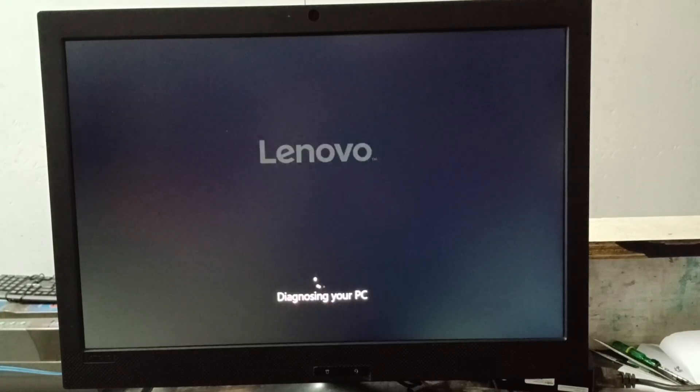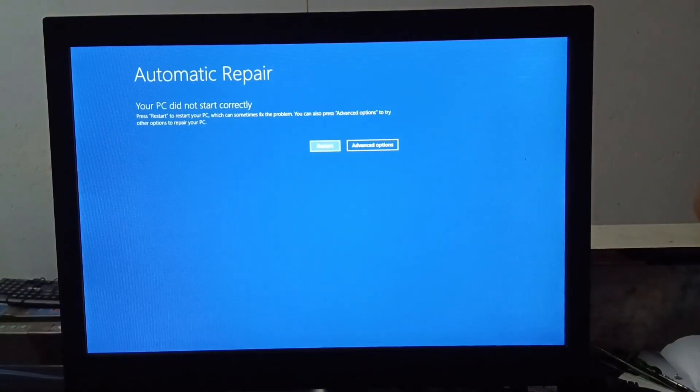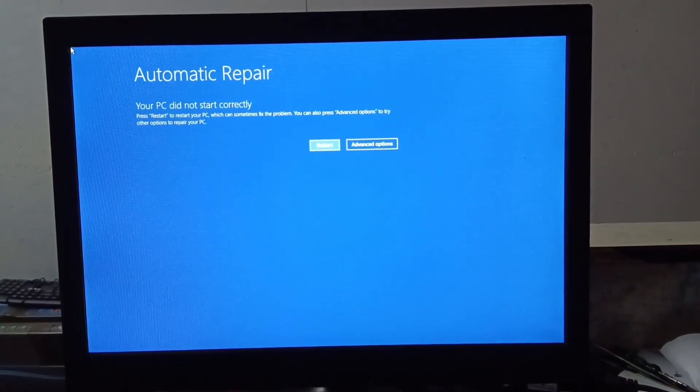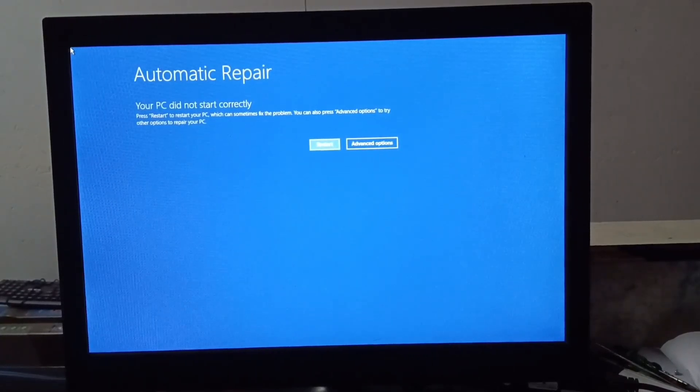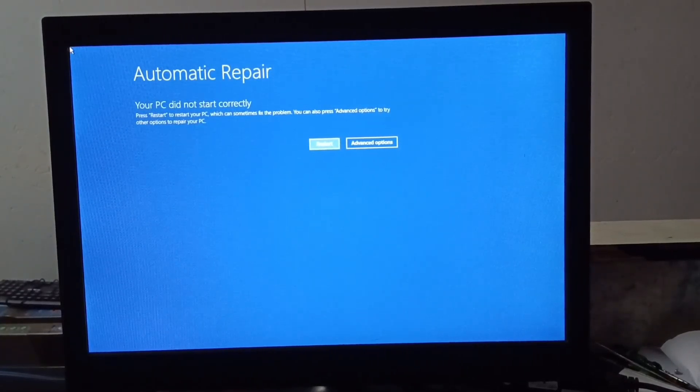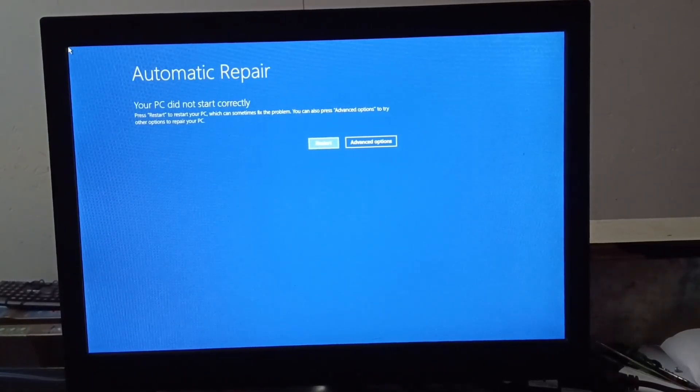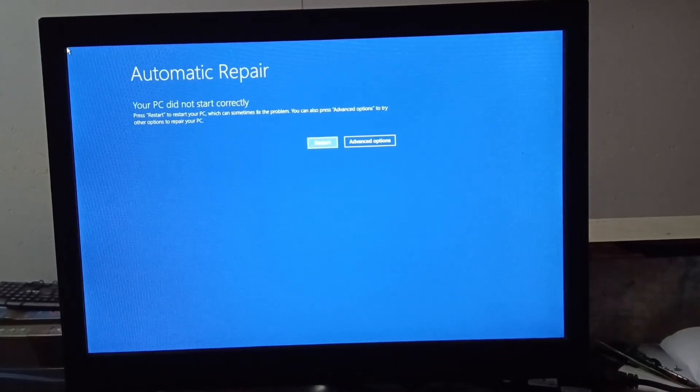And if you are new in my channel then don't forget to like, share, subscribe. See here automatic repair is showing and you will get only two options. One is restart and advance option.